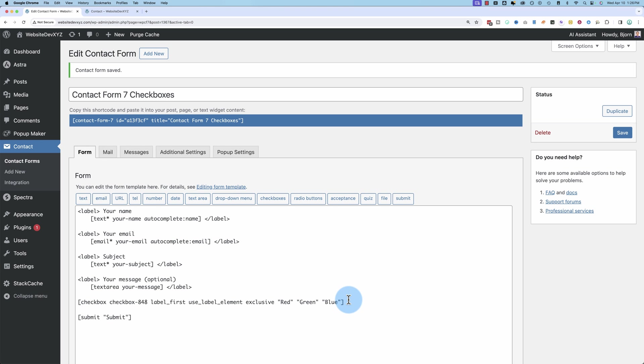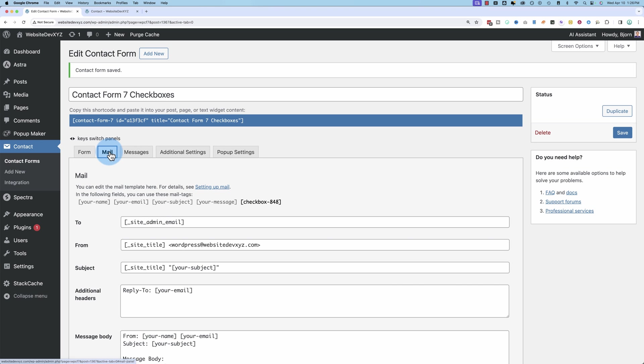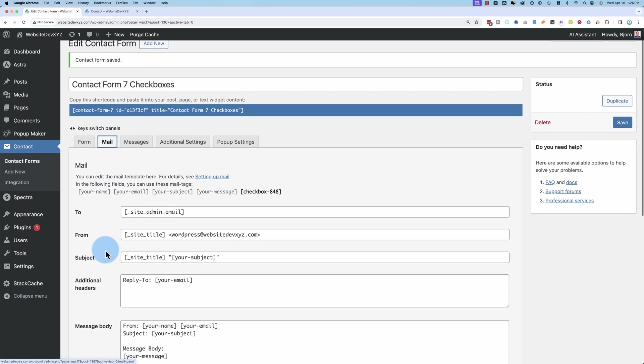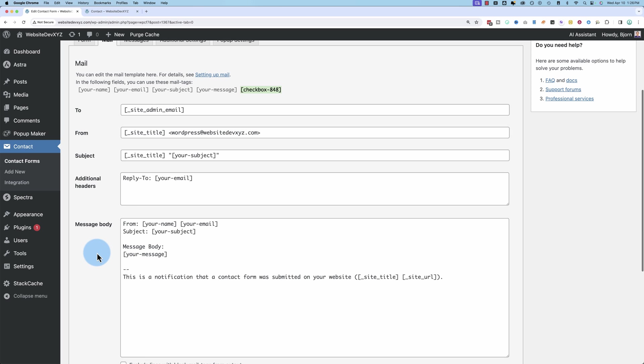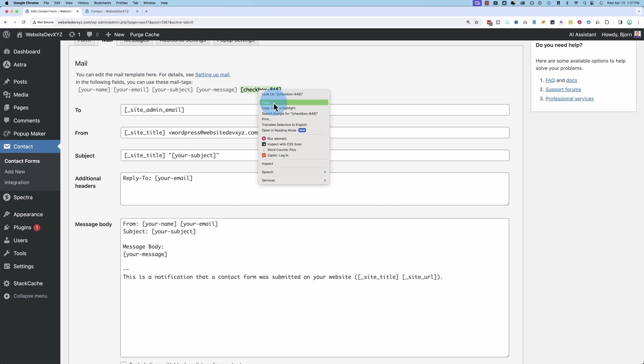After we have it saved, we go to the mail tab. And we have this checkbox shortcode right here. If this all looks very confusing, and I'm going to blow through this really quick, check out that video that I referenced earlier where it's the full walkthrough of Contact Form 7 because it'll explain all this stuff to you.